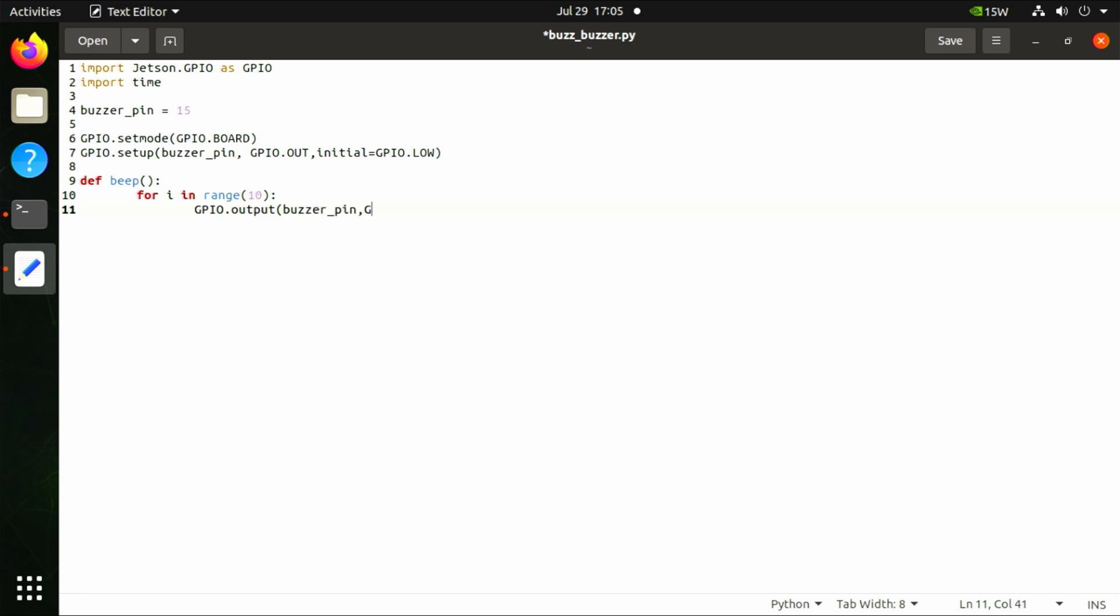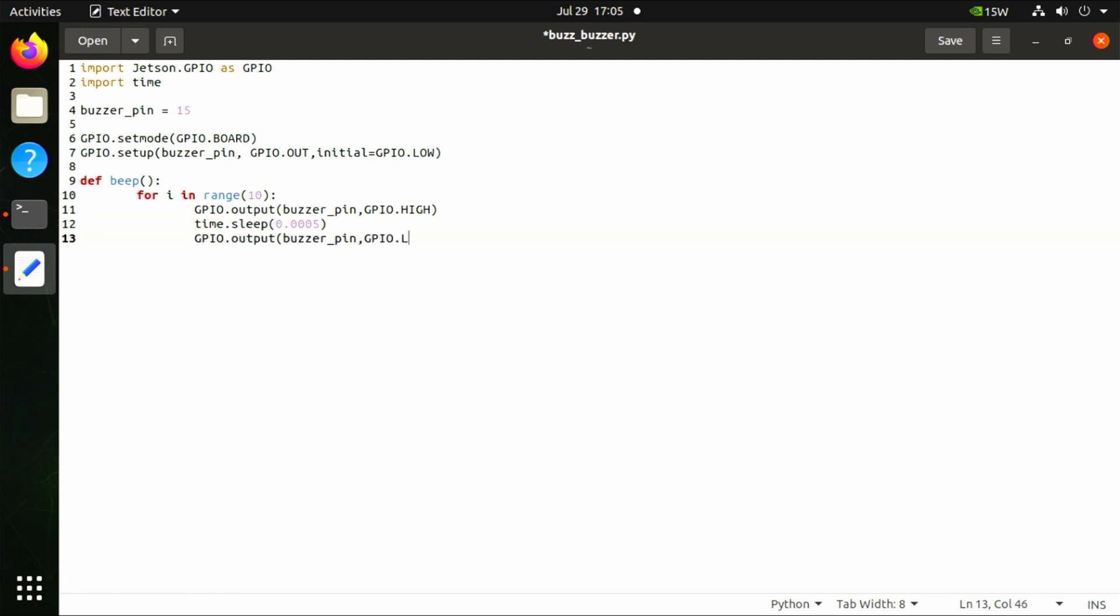def beep(): for i in range(10): GPIO.output(buzzer_pin, GPIO.HIGH), time.sleep(0.0005), GPIO.output(buzzer_pin, GPIO.LOW), time.sleep(0.0005).